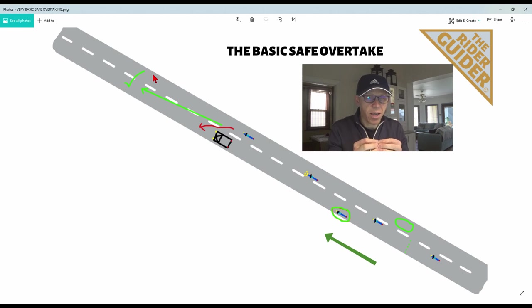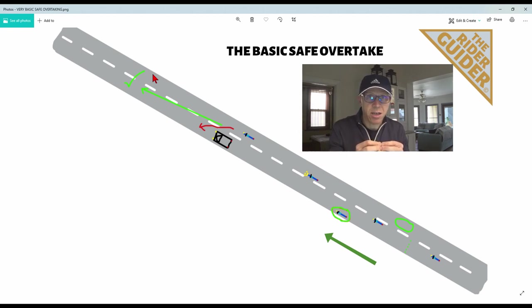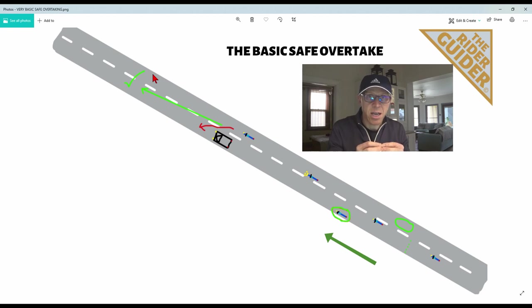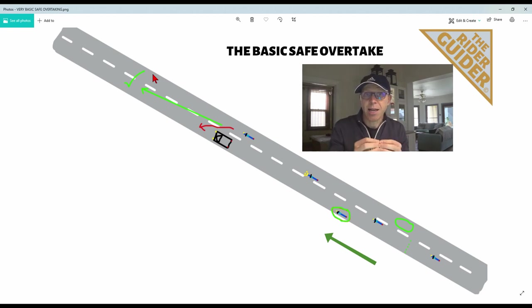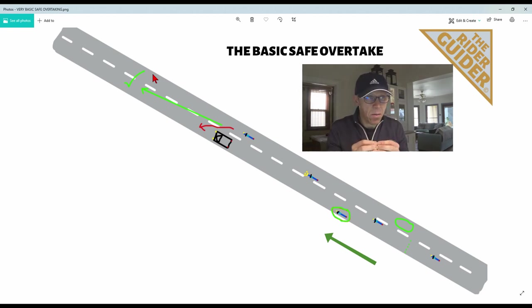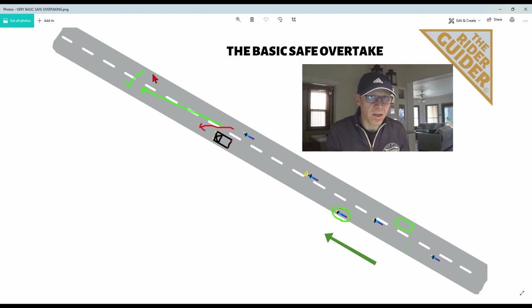And for me, if I have to do 20k's an hour over the speed limit to get an overtake clean and safe, I'll do it. And I'll take a speeding fine any time over taking a collision.